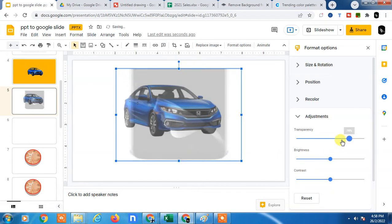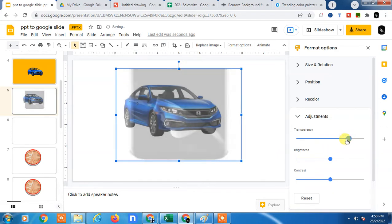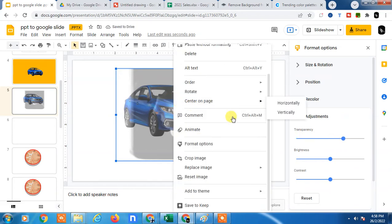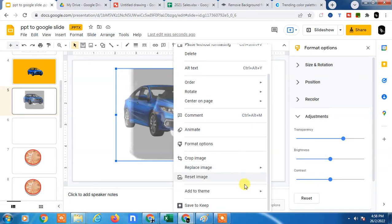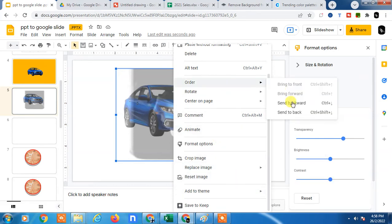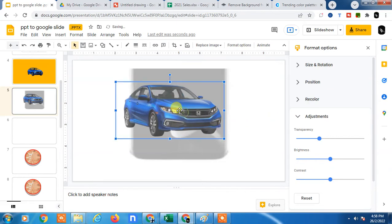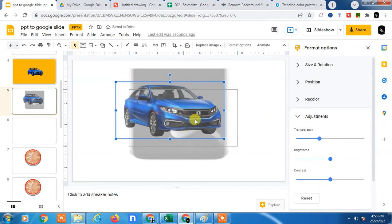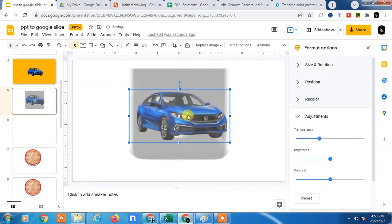So you can see the image background has been transparent. And now you can send it back, send to back. Now you can see the background has been transparent.